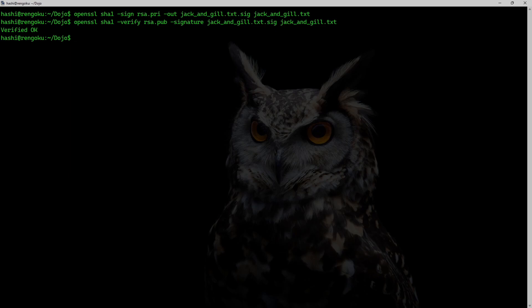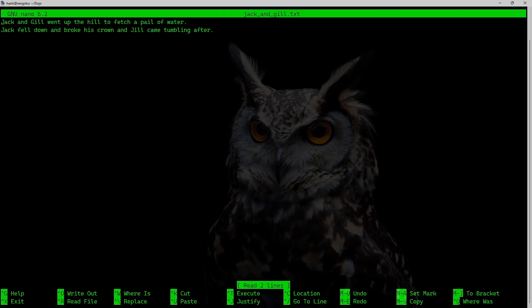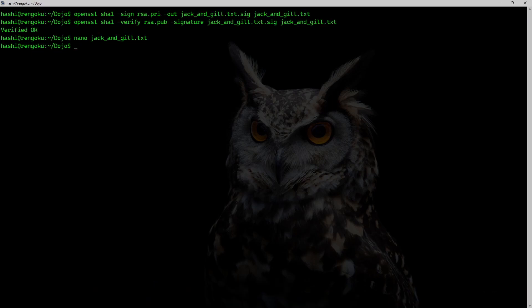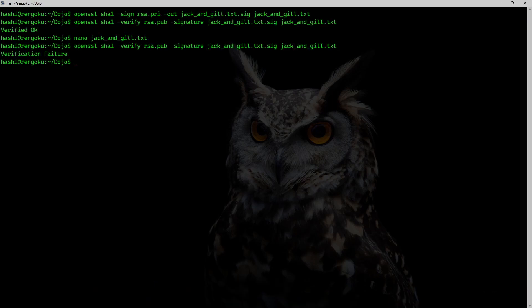Let's see what happens if I try to tamper with this text file. I'm going to open jack_and_jill.txt and enter some random characters. Now I'm going to run the verification command and I clearly see 'Verification Failed'.